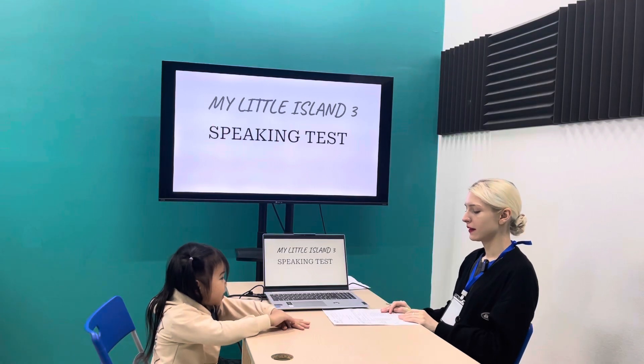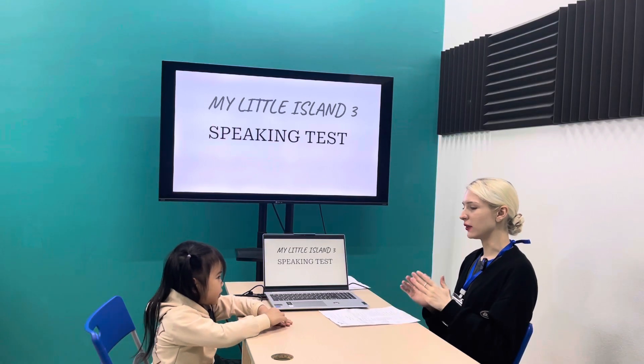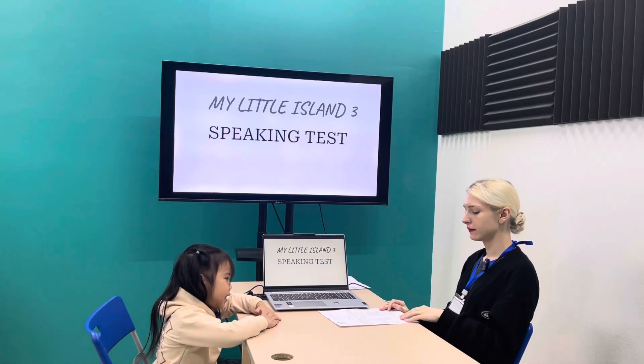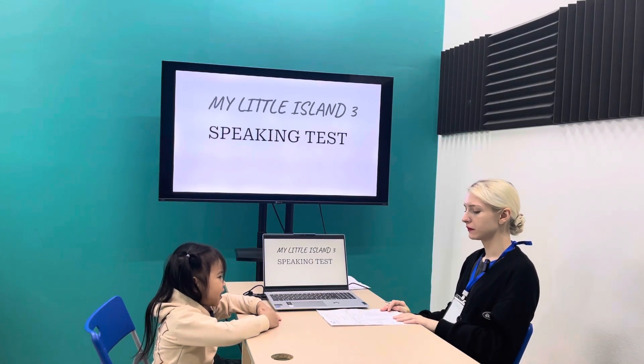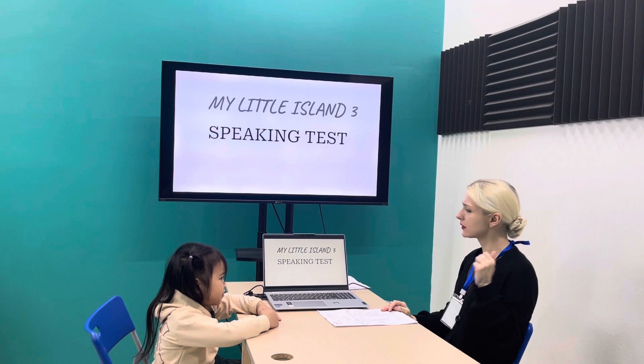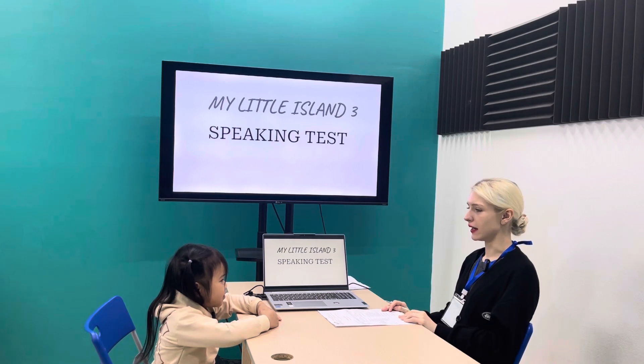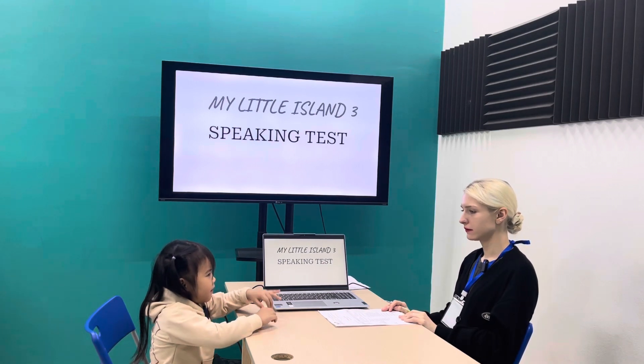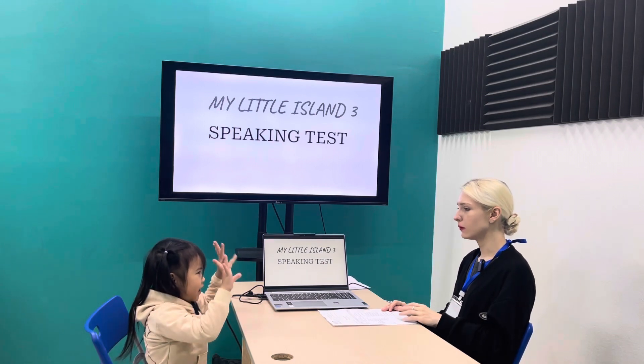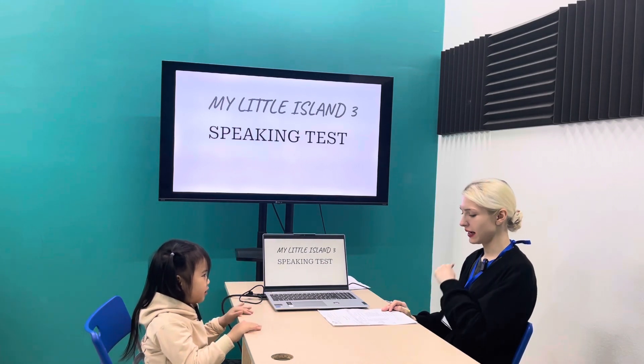Hello. What's your name? What's the weather like today? It's raining.